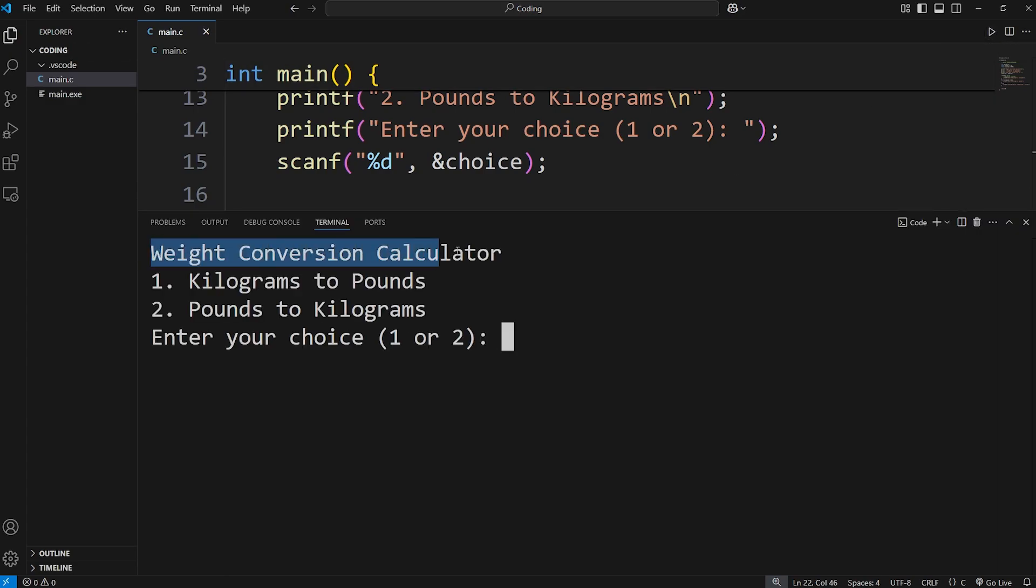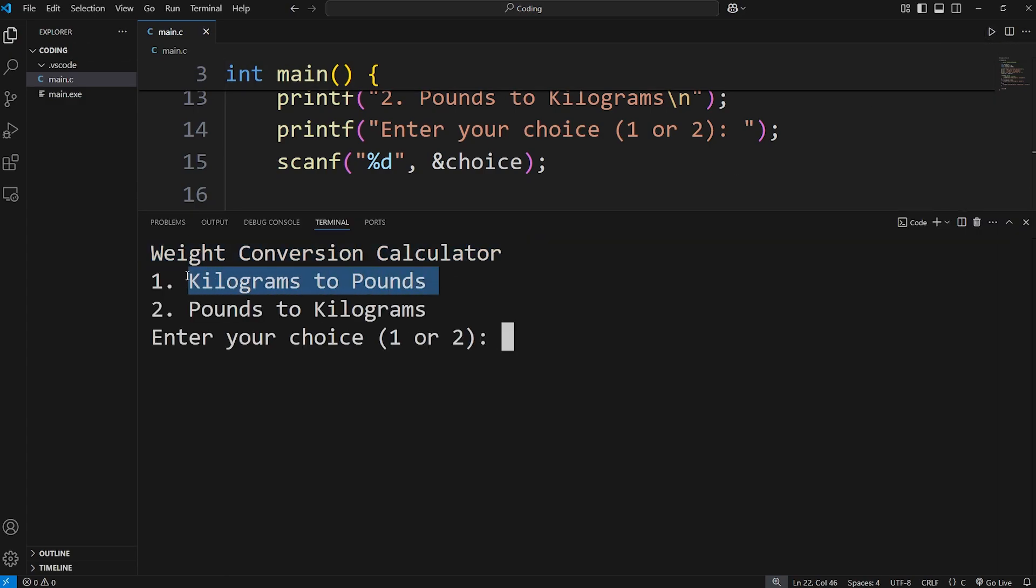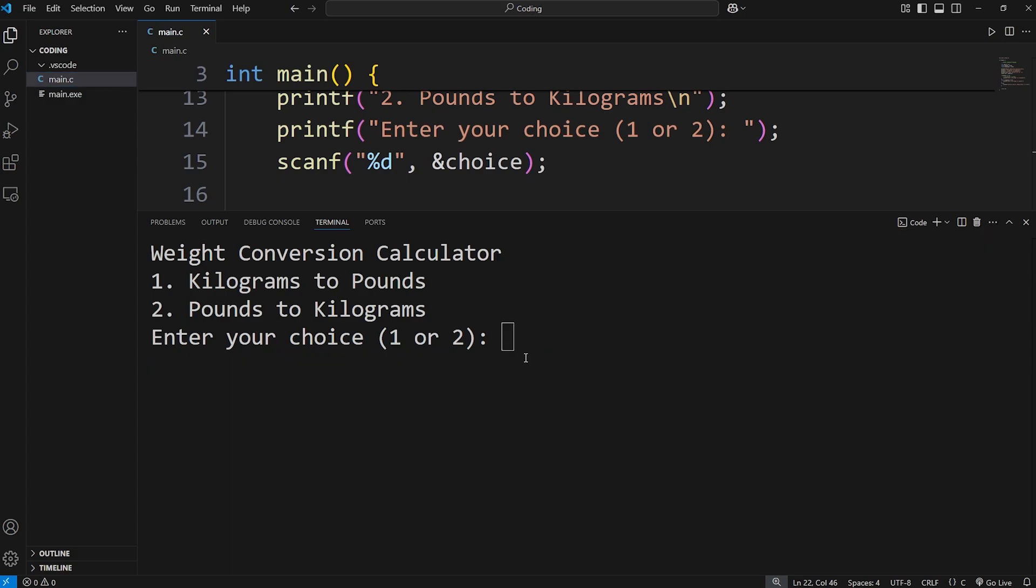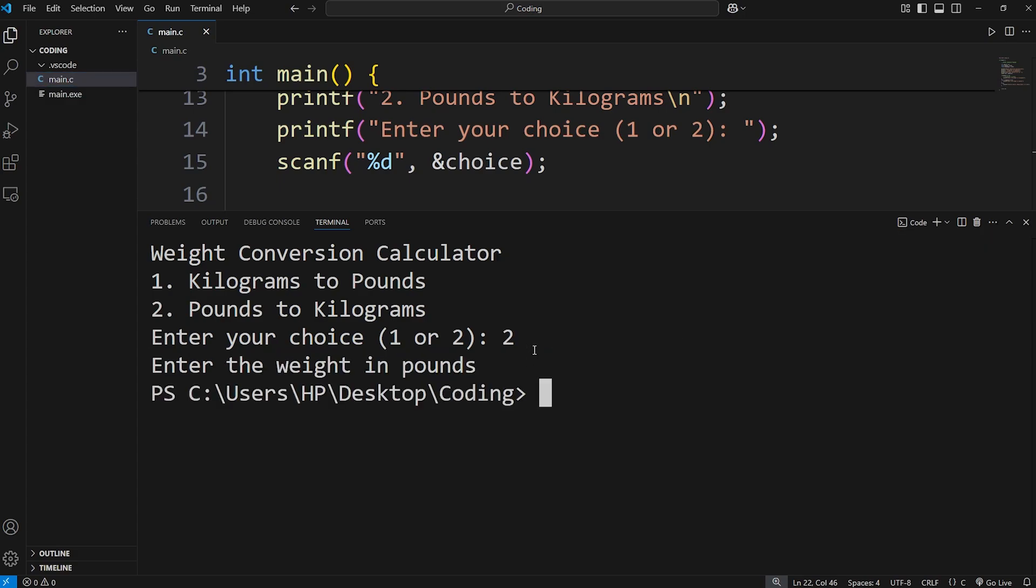Weight conversion calculator. Do we want choice one, kilograms to pounds, or pounds to kilograms? I'll select one. Enter the weight in kilograms. Let's run it again. Let's pick two. Enter the weight in pounds.